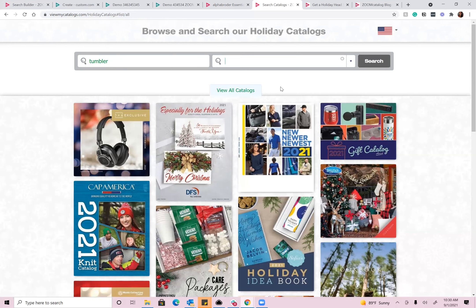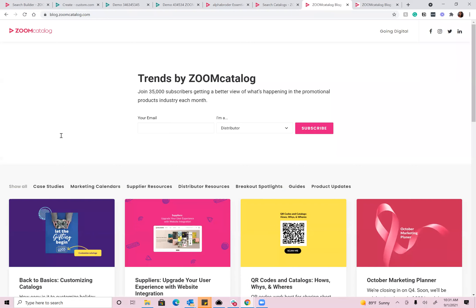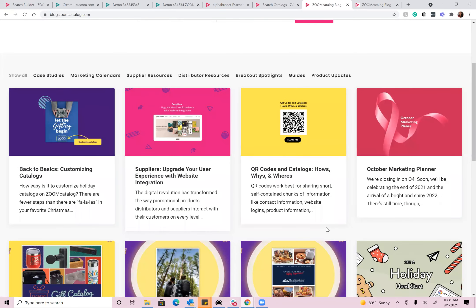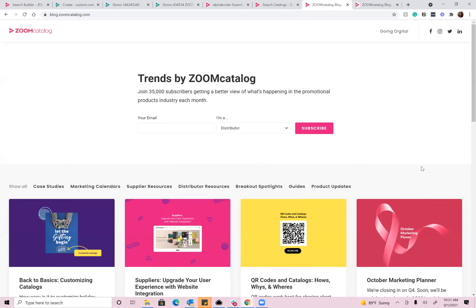Someone is asking if we have resources for learning how to use our tools. I do want to mention our blog — on our blog we have a lot of great articles that explain all our different tools. It's blog.zoomcatalog.com. We just released 'how to customize holiday catalogs,' back-to-basics articles, how to use QR codes in catalogs, and we outline our holiday tools. So if you're interested in increasing your knowledge in general, jump over there and view our blog articles that we're releasing to the industry.